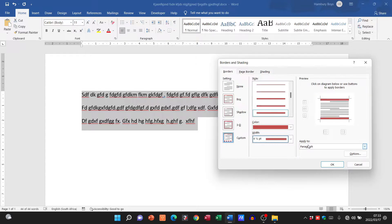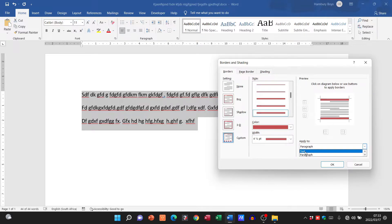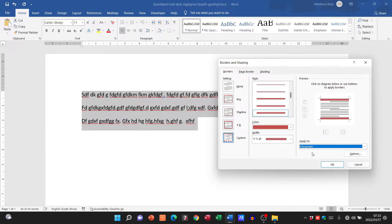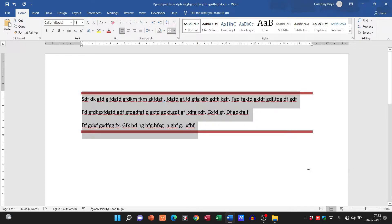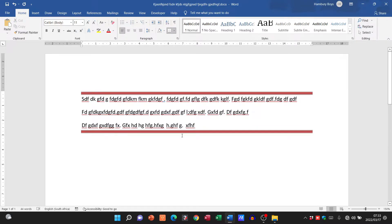Once we've done that, I can apply this border to a specific text or a particular paragraph. In my case, I'm going to say paragraph, I'm going to say okay, and there you can see is my border that's applied to the top and bottom only.